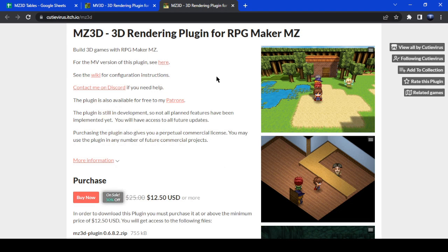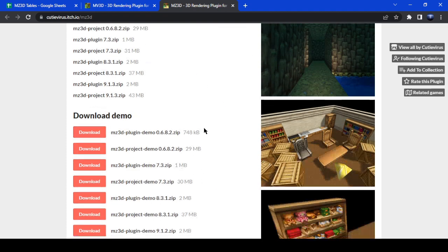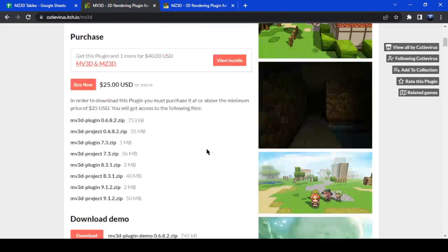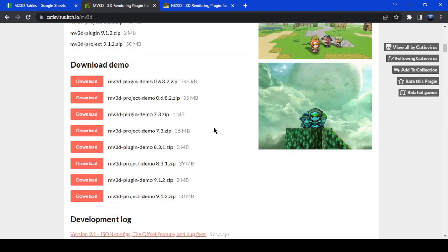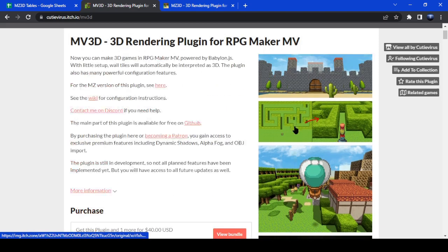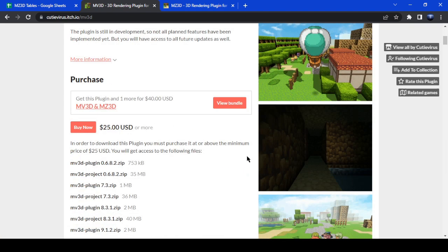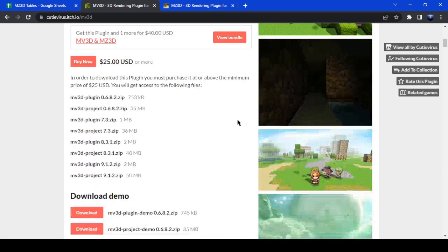There's also MZ3D for RPG Maker MZ. Download whichever one you need for whichever version of RPG Maker you have. There are also plugin demos — the demos are test projects that show you how everything is done. You can copy-paste code from there, so I recommend downloading those and checking them out as well.